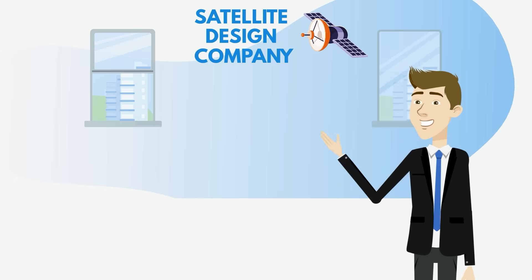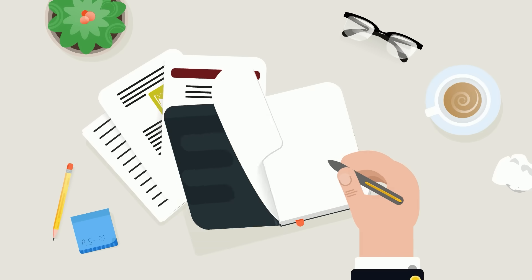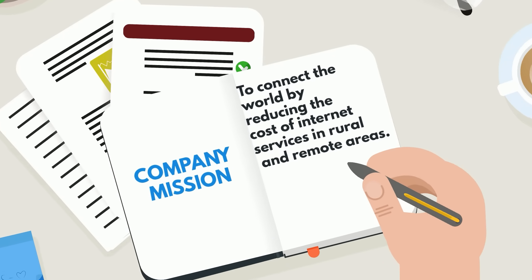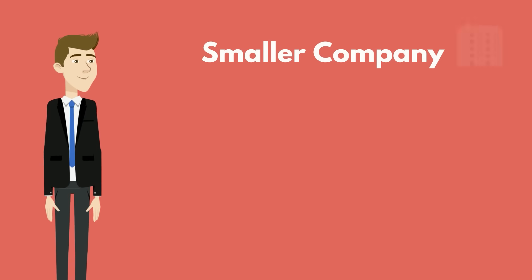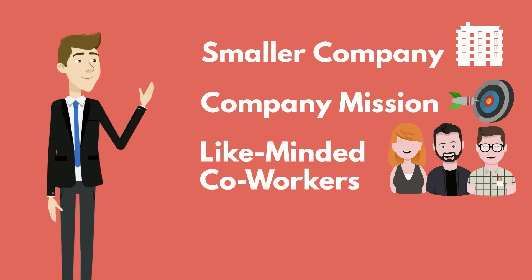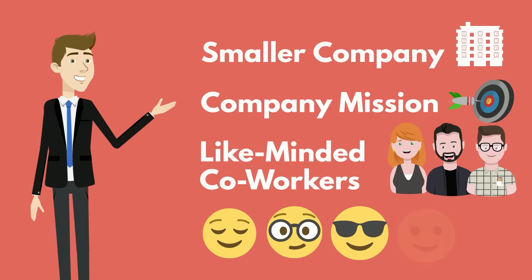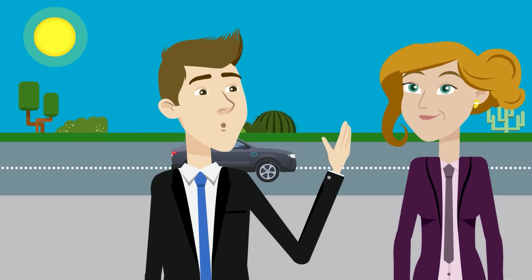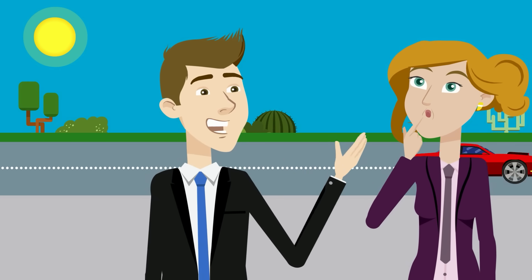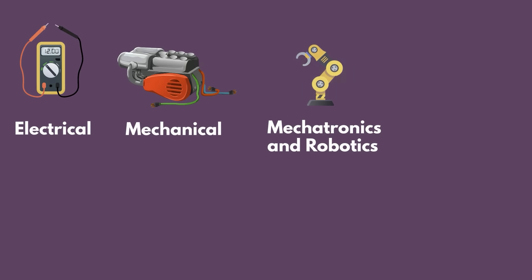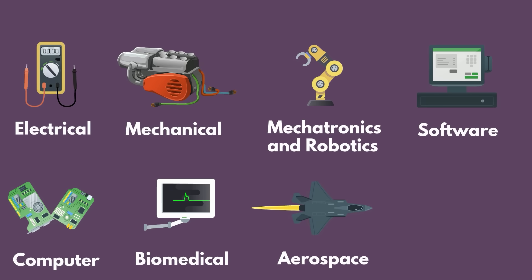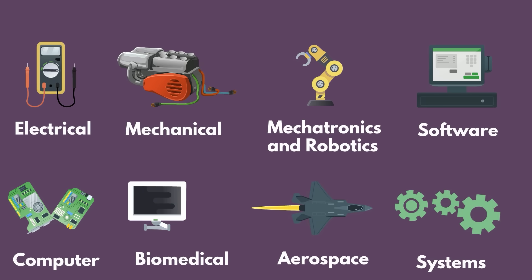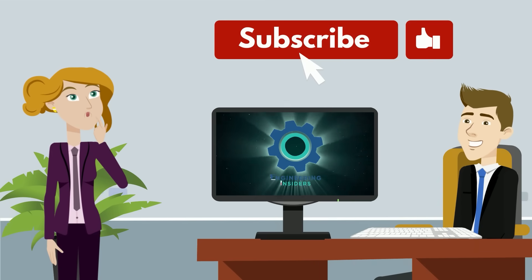But since starting my new electrical engineering job, I found a real connection to our company's mission for better affordable internet with our satellites and launching them as soon as possible. So this smaller company with a mission and like-minded co-workers are way better suited for my interests and internal motivations and it shows in my happiness output. Now what this means for you is that although today's statistics will give you a good idea of how happy you'll be as a specific type of engineer, there are a ton of opportunities for happiness in every single field. You just have to know what you're looking for. So make sure to like and subscribe so we can help you find your perfect engineering match.